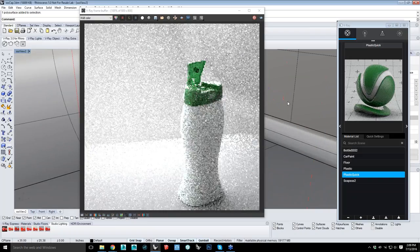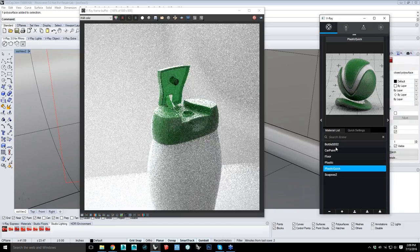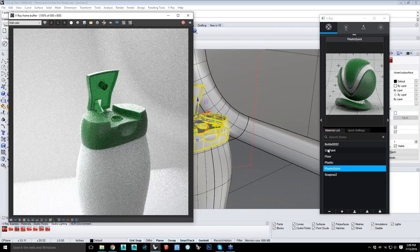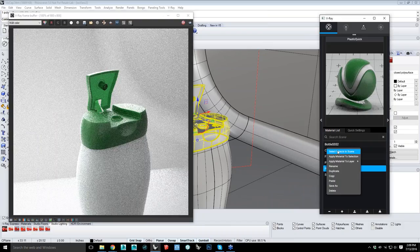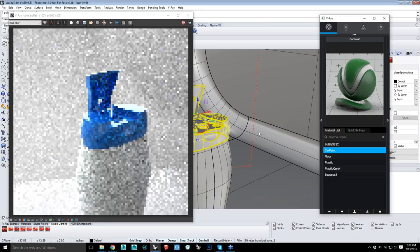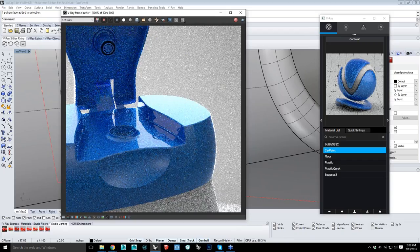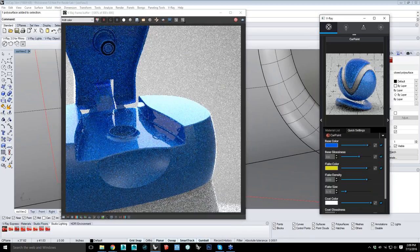We also have another material new to Rhino 3.0: the car paint material. Usually in the past if you wanted to make a car paint, it's a multi-layer process. This is more optimized for speed improvements. You can come in and using quick settings, without going into the more advanced settings, start changing color. Bam — green. RT is running in both the preview window as well as the larger RT window.